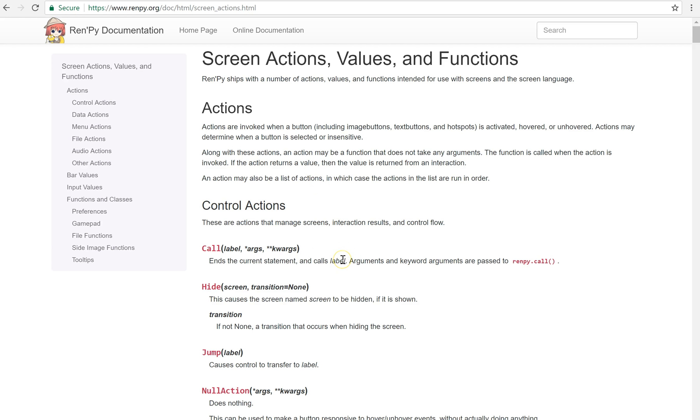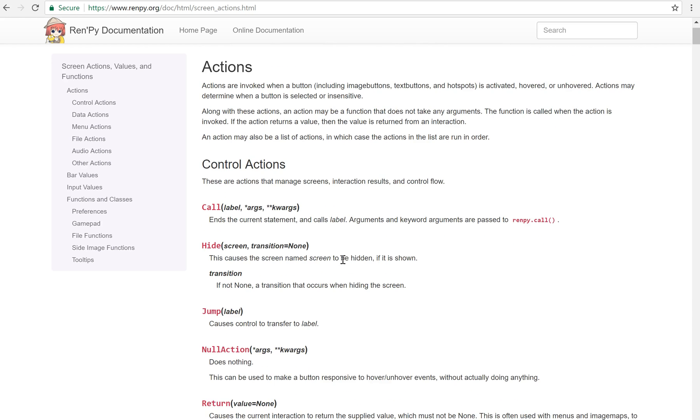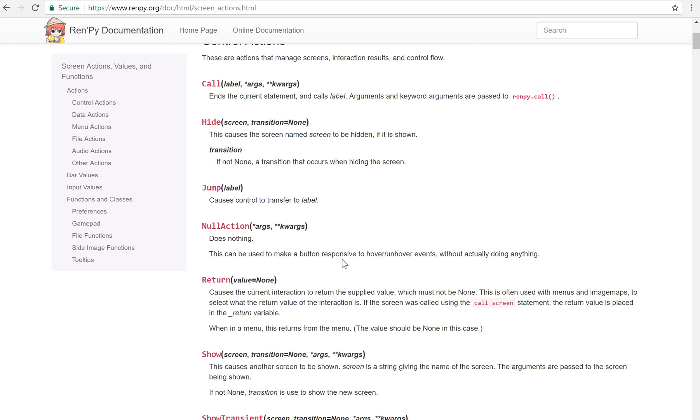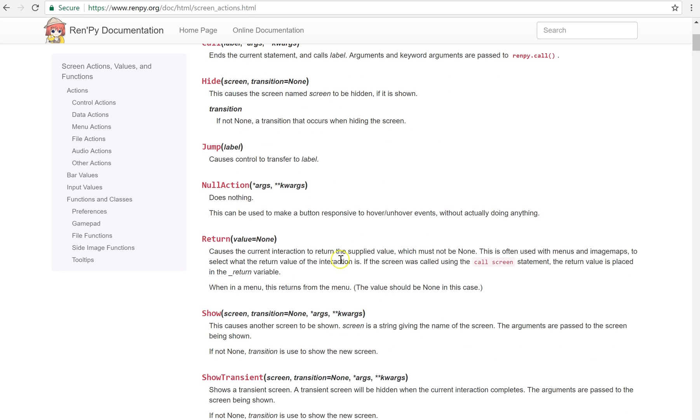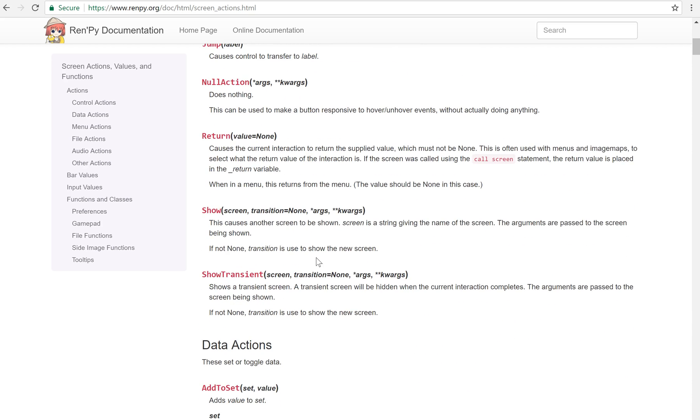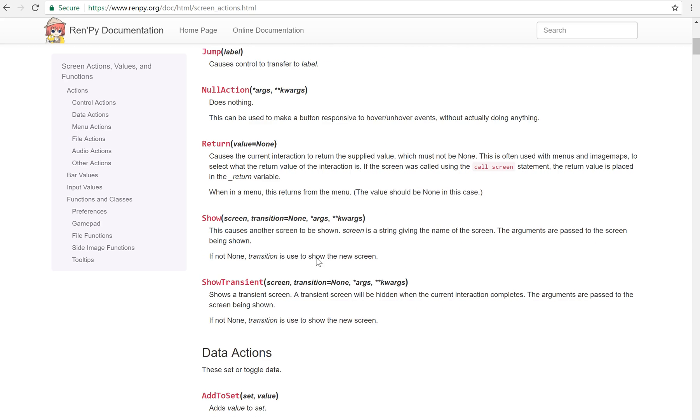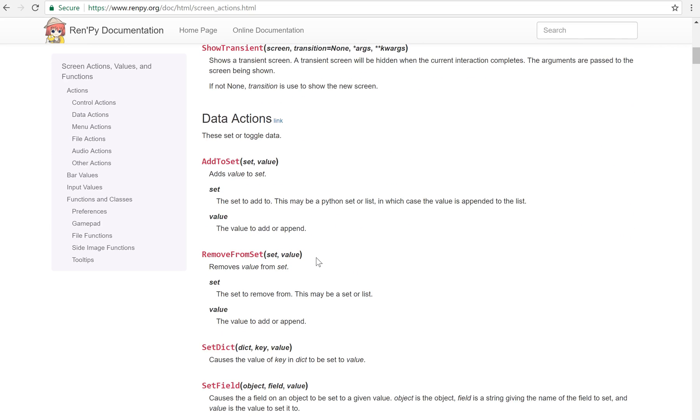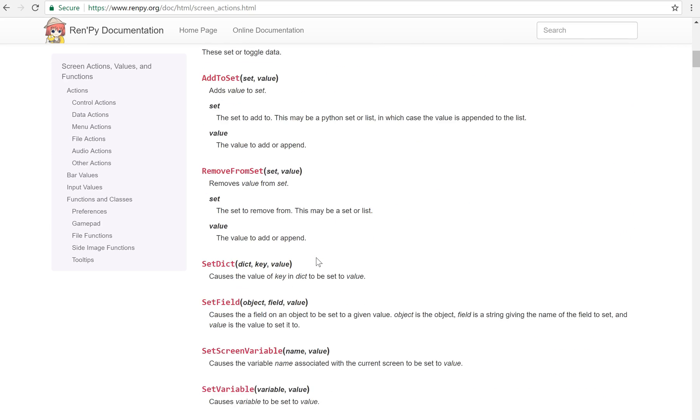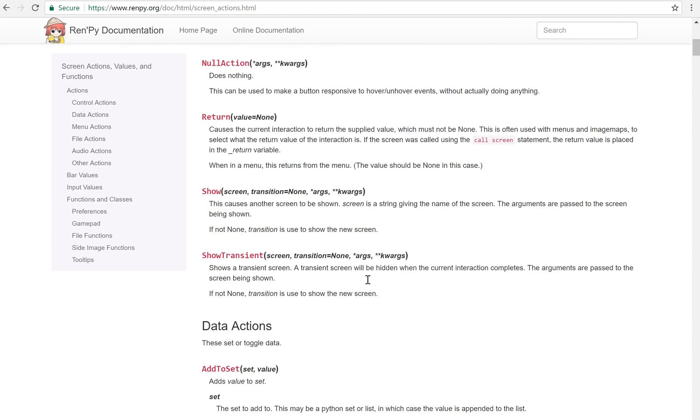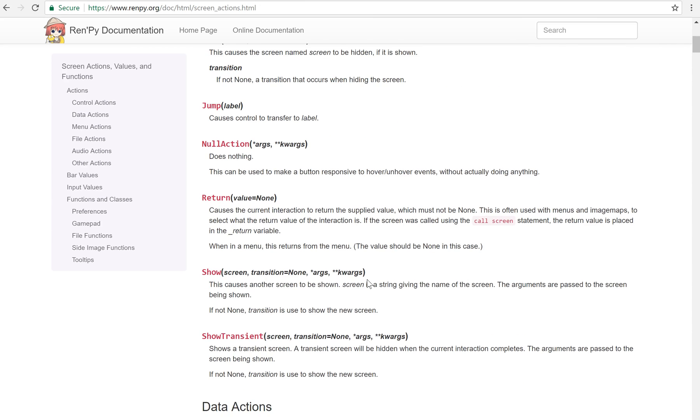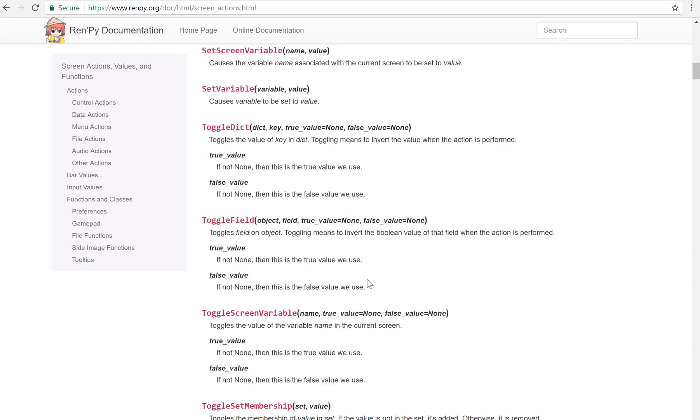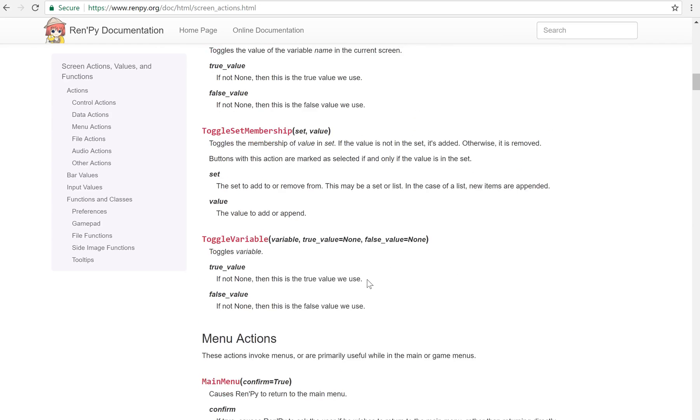You can have things like calling a label or jumping to a label. You can have something for return if you called your screen. A return can return a value. You can show another screen. You can hide another screen. You can do some data things like right here. Set variable to the variable to a value. There's a lot of different actions and you can define your own.